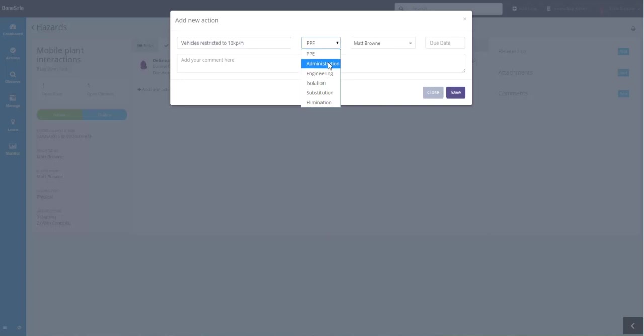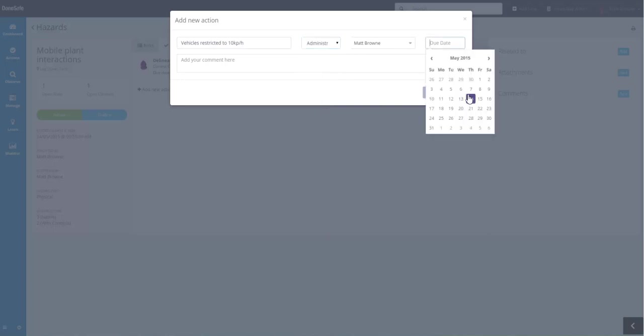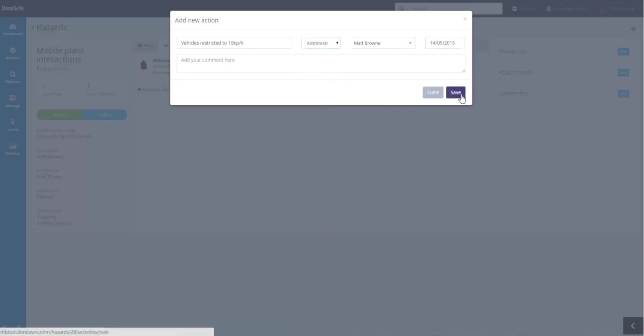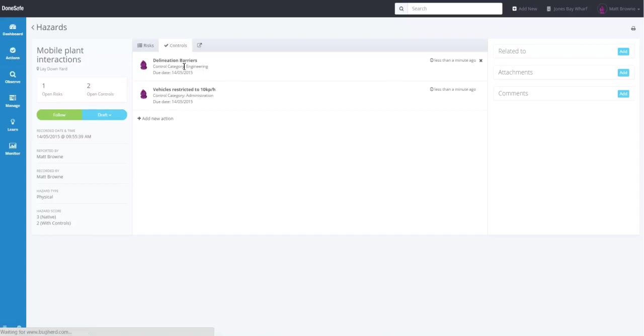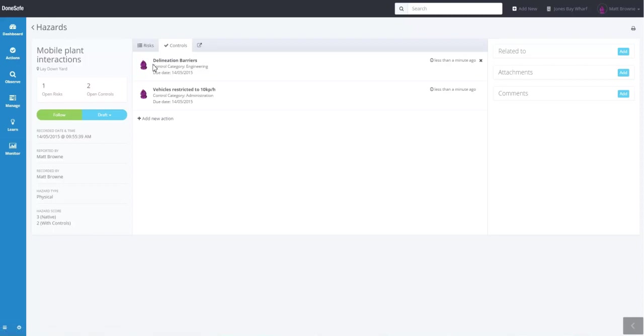That's an administration control. We'll implement that today as well. We can add as many control measures as are required to address all of the risks that we've assessed around this hazard.